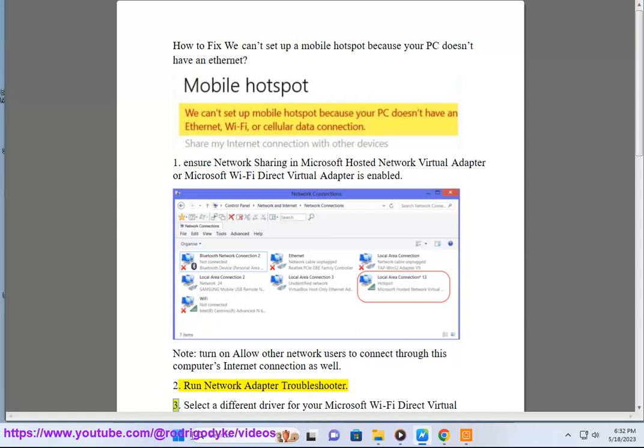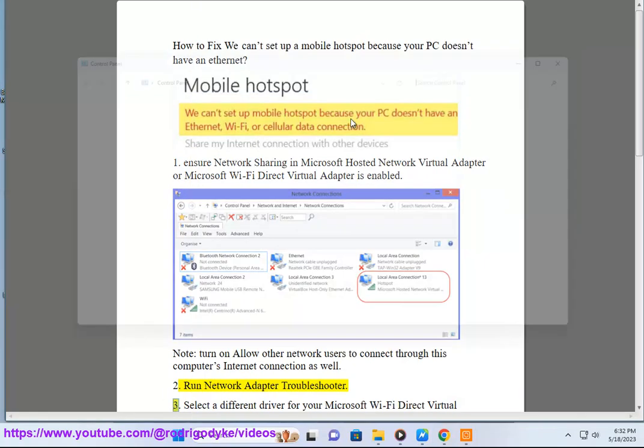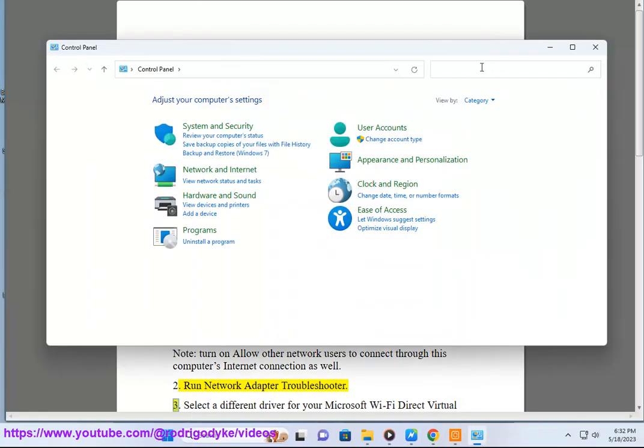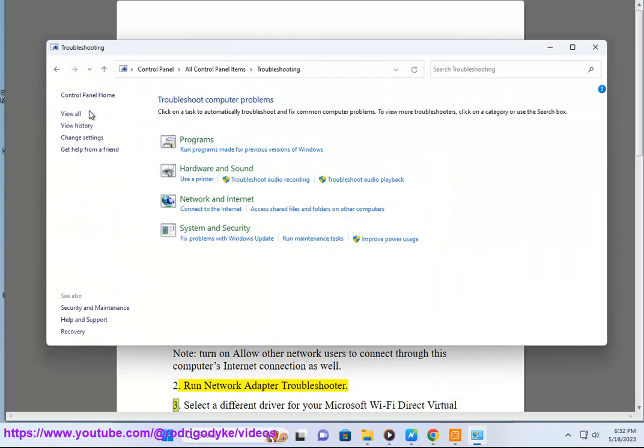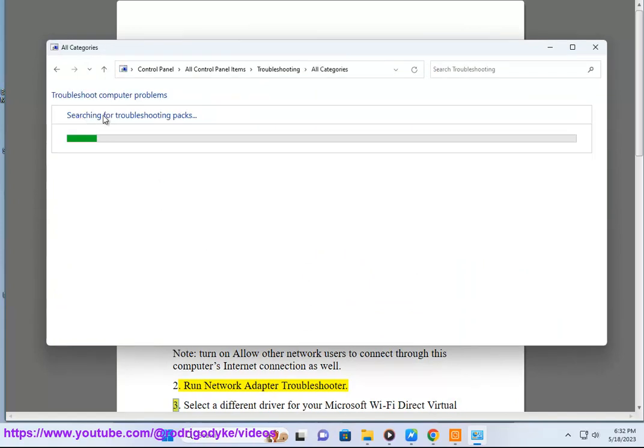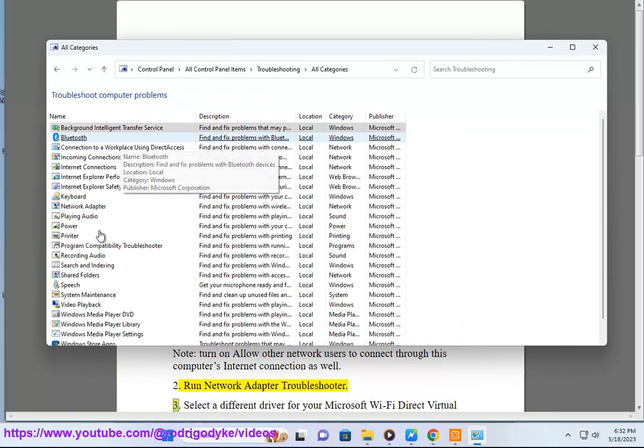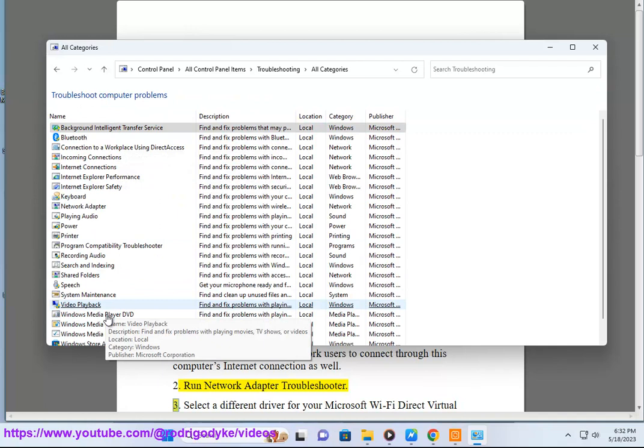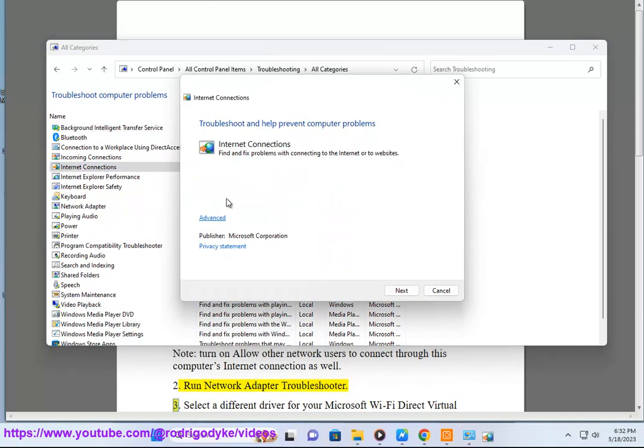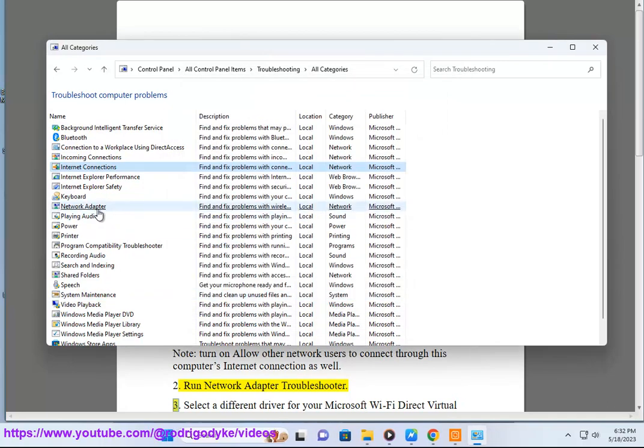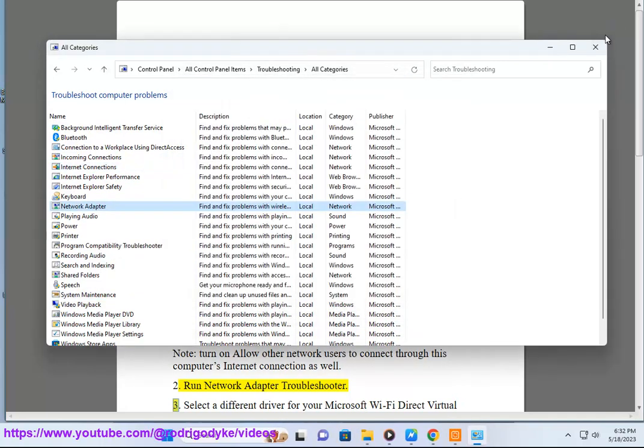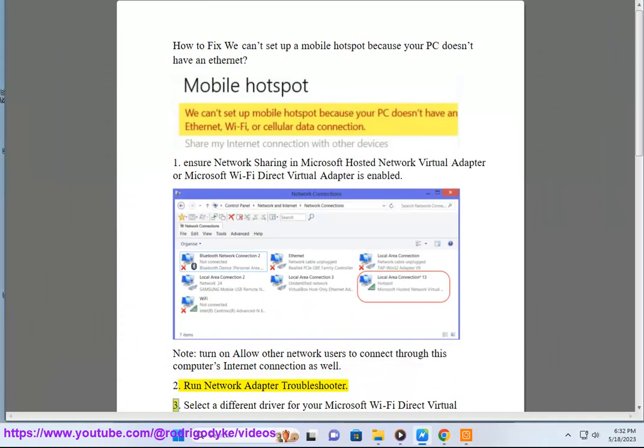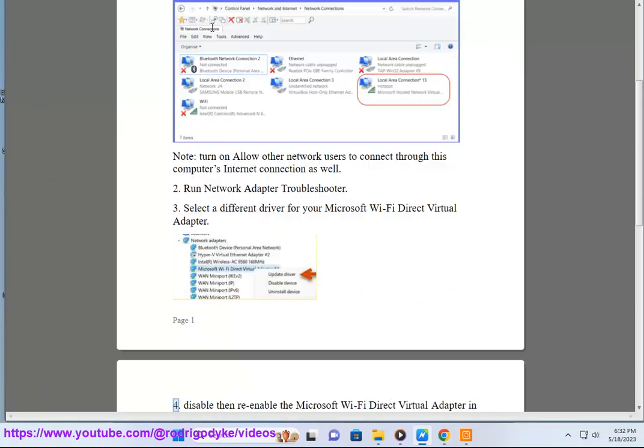3. Select a different driver for your Microsoft Wi-Fi direct virtual adapter.